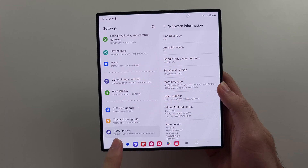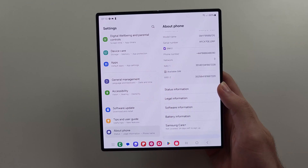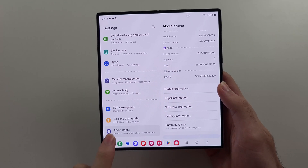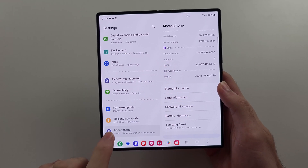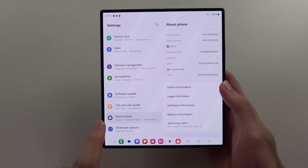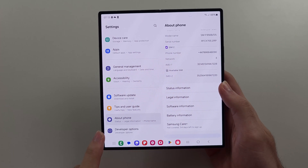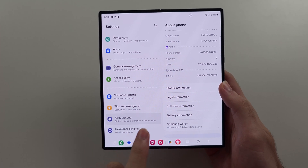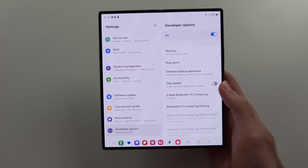So we can head out of About Phone, and if we scroll to the bottom, we now have this new Developer Options toggle.